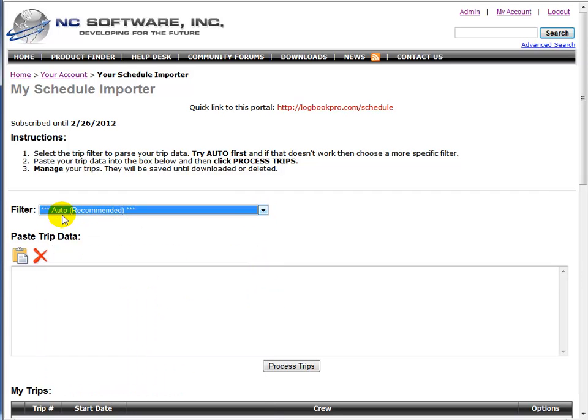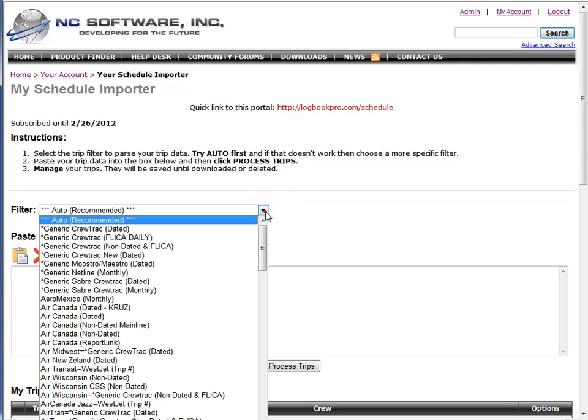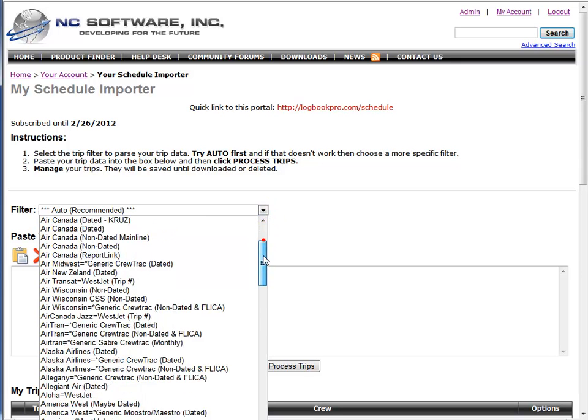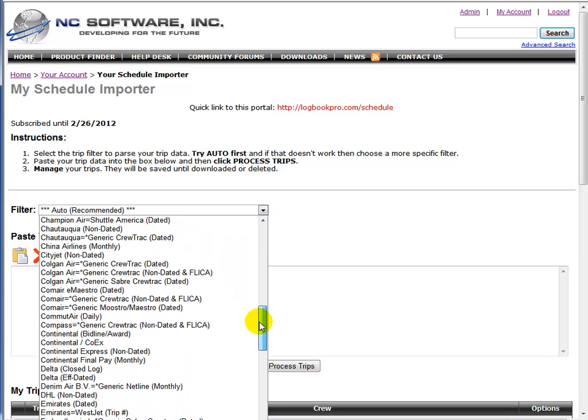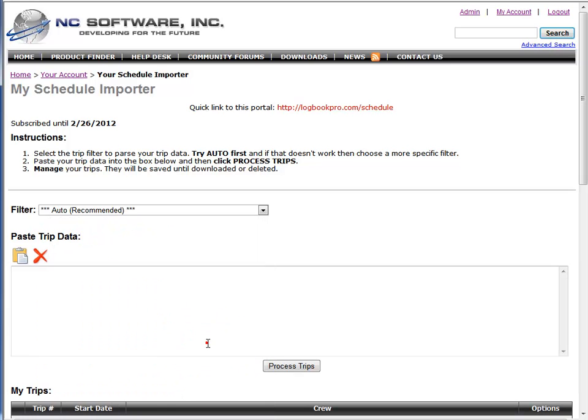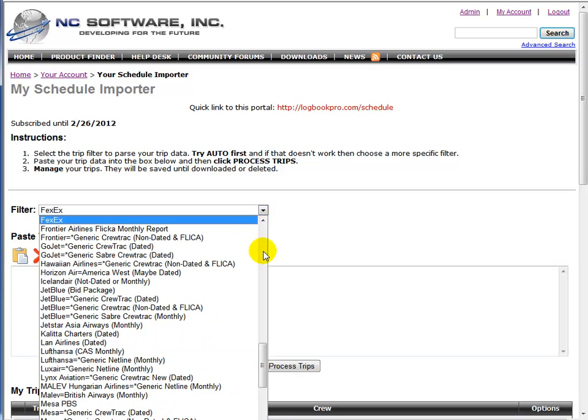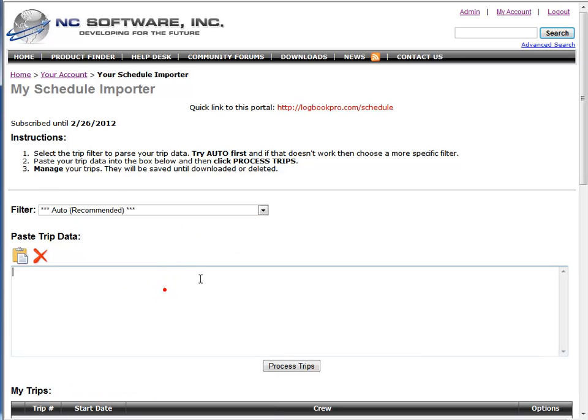Please use the auto first. 99% of the time this is going to work for you. We have advanced capability to detect your trip format and parse it with our routines, but if auto does not work or you're seeing something not quite right, try again and pick out a specific filter based on your trip source. We're going to use auto in this demonstration. As I said, this is going to work 99% of the time.